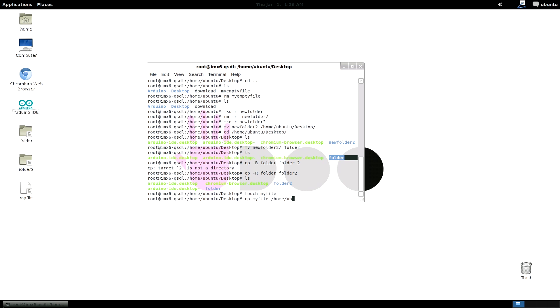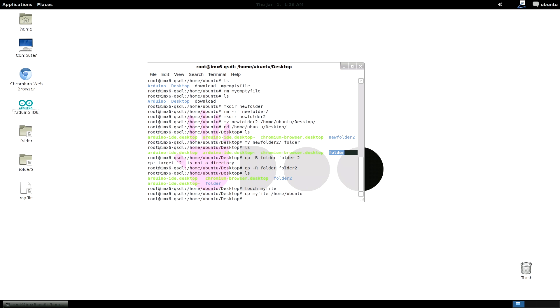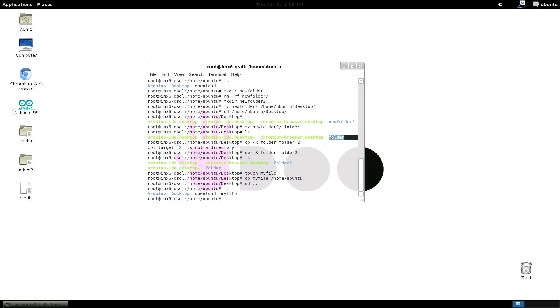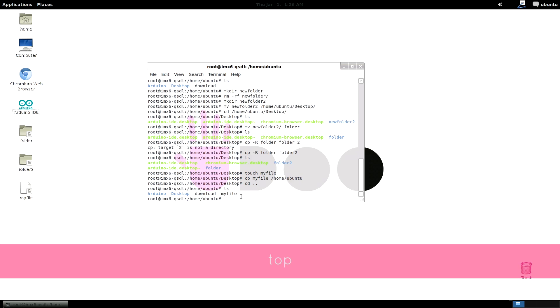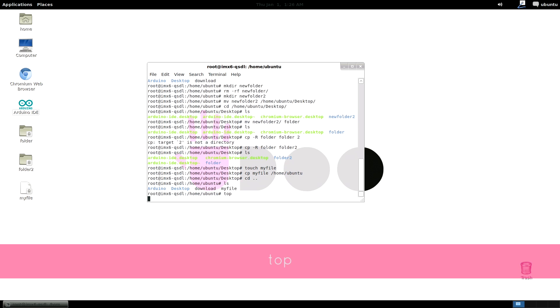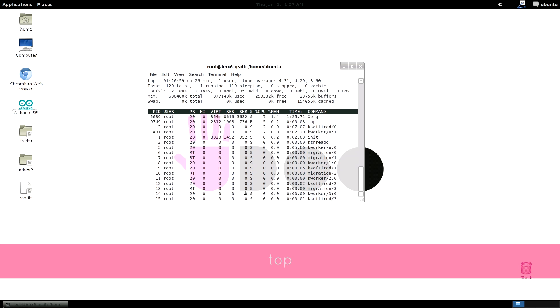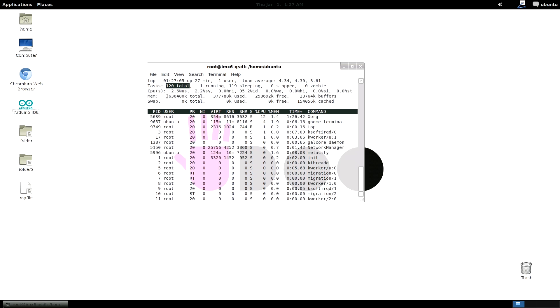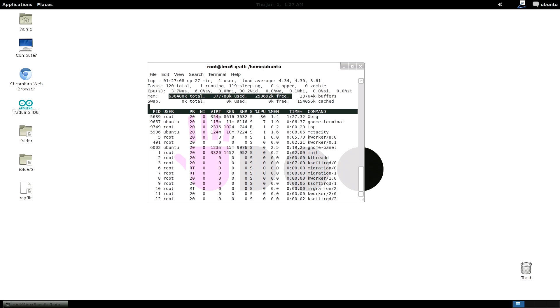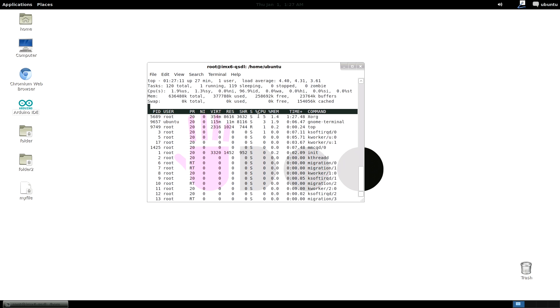OK now you learned command line interface file managing. What about some advanced tools? We have top. Top is a very useful utility. It basically gives you a complete overview of the system status. It produces an ordered list of running processes selected by user specified criteria and updates it periodically. Default ordering by CPU usage and only the top CPU consumers shown.